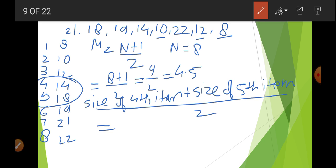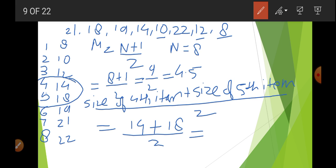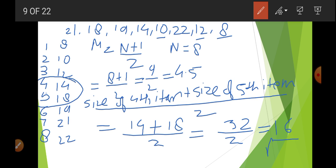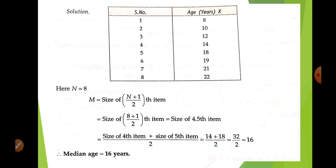The size of the 4th item is 14. The size of the 5th item is 18. Dividing by 2: (14 + 18)/2 = 32/2 = 16. So the answer is 16. When the series has an even number of items, the median falls between two numbers, and we find the average of those two, like 14 plus 18 here.